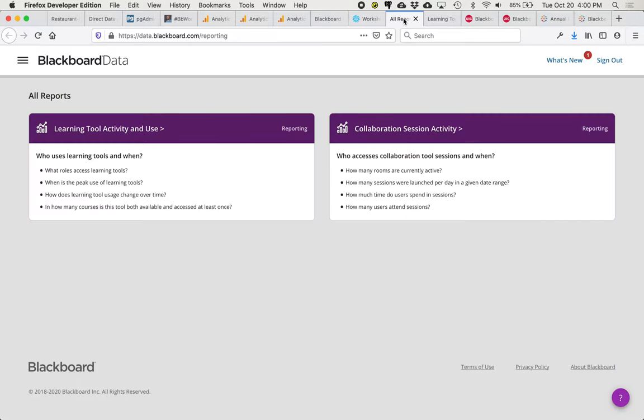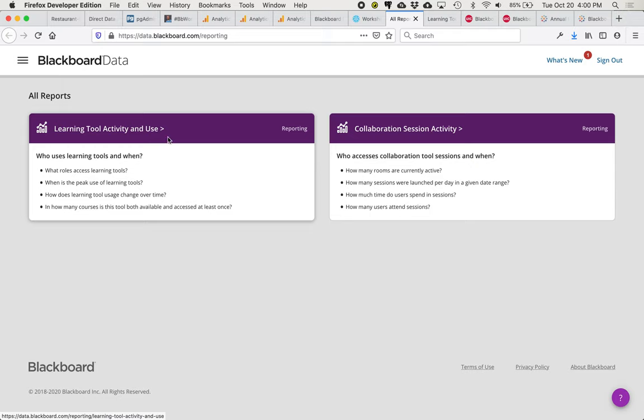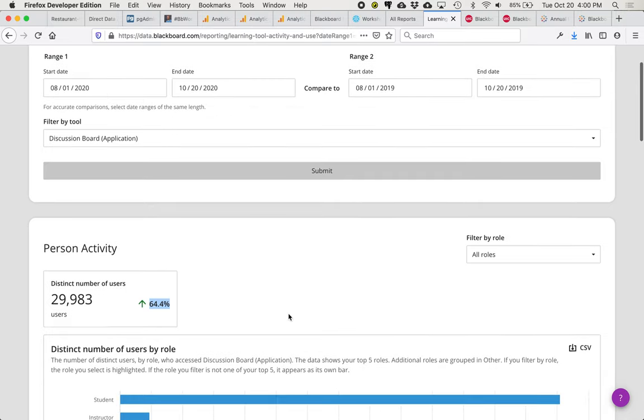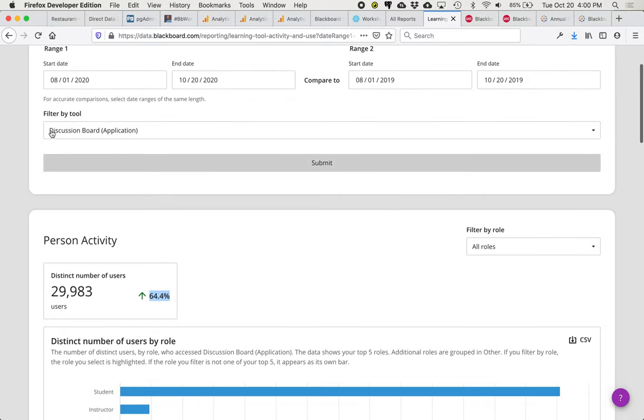But Blackboard data is more than just access to data. It also provides us with UI to the learning tool activity and collaborate session activity so that we can run reports comparing fall 2019 with fall 2020. And for example, use of discussion boards. We can see a 64% increase in the fall 2020 semester.